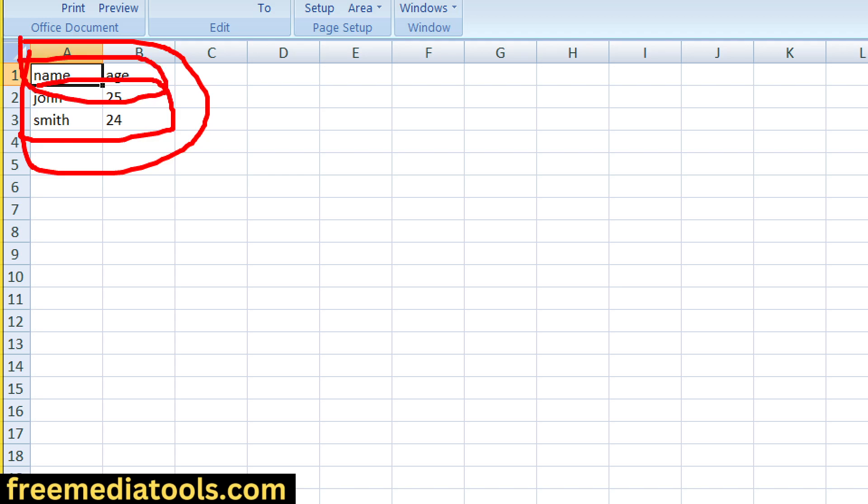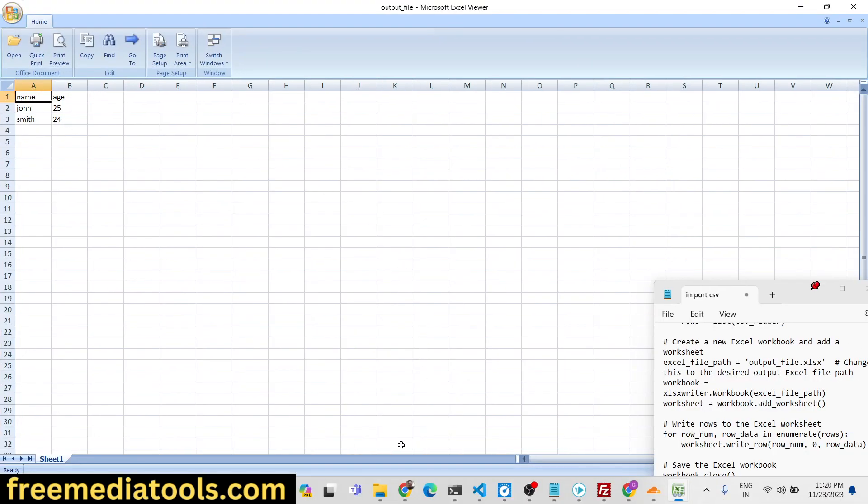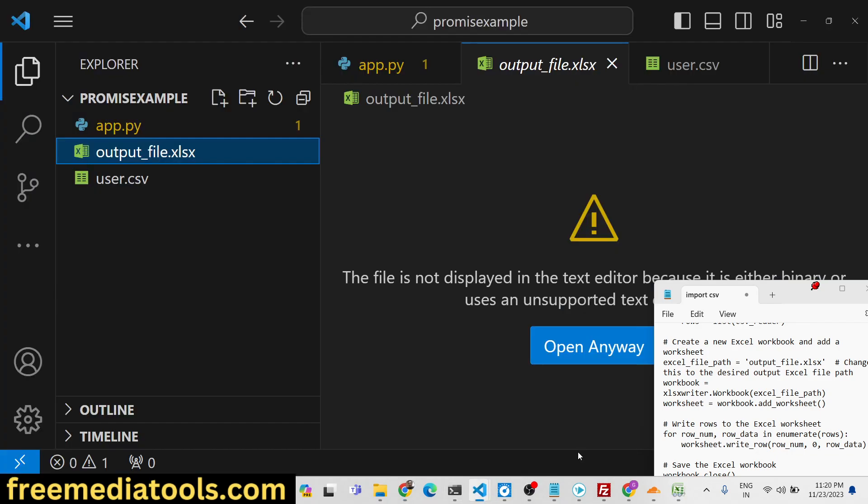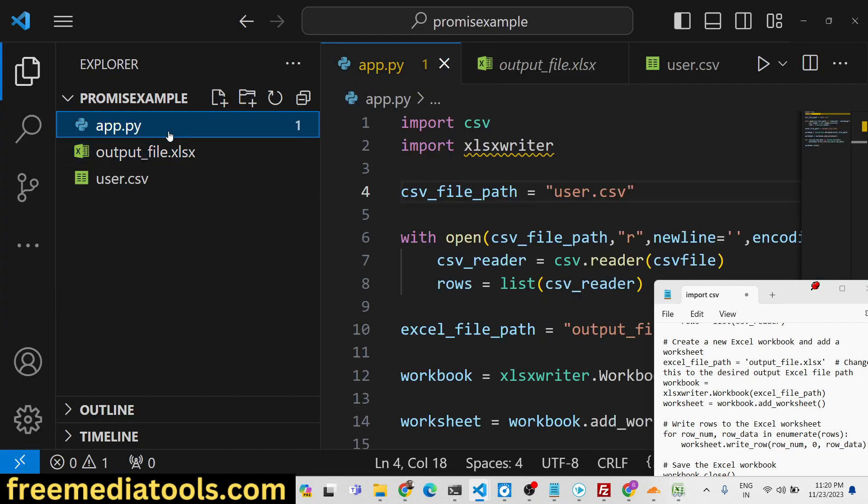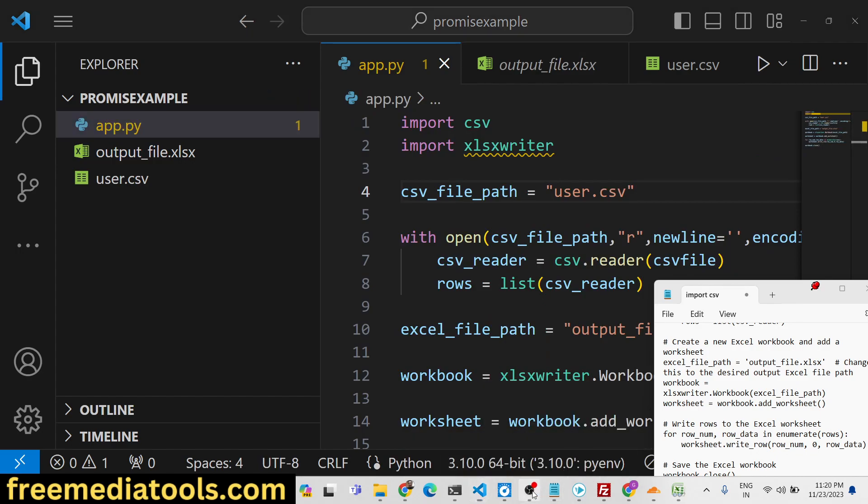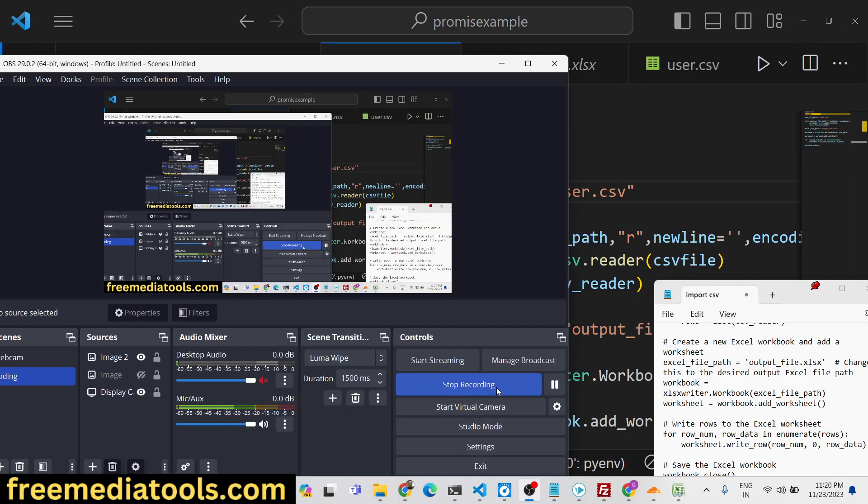it has converted. You will see name, age, and it contains two rows of data, two columns are there. So in this way you can convert CSV file into Excel file. The link is given for the source code. Thank you very much for watching this video, and I will be seeing you in the next one.